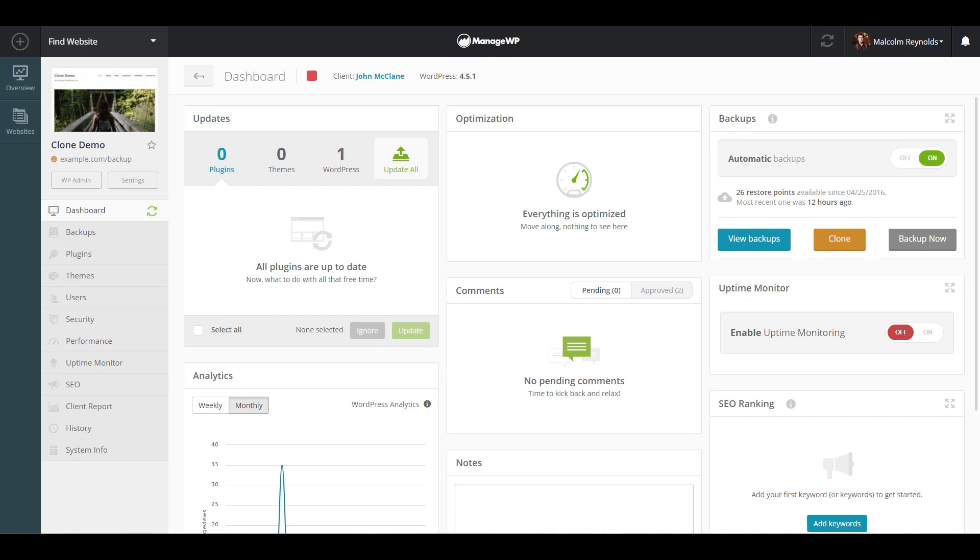Site migration and cloning is one of the most important tools for every website developer. You can clone sites from staging servers to live ones, or to your client server, or even migrate an existing site from one hosting to another.